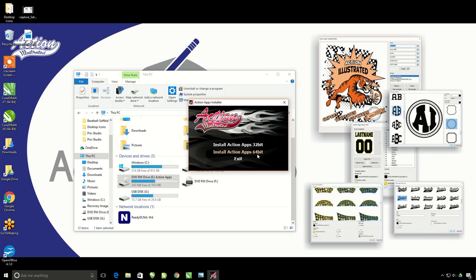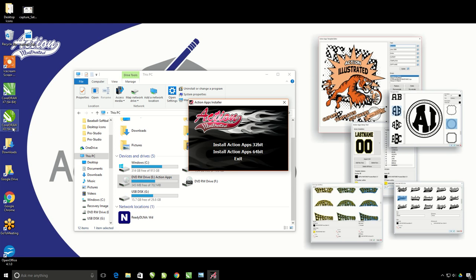You can tell the version of CorelDRAW you have right in the name. You can see I have X7 and X8 over here. If it says 64-bit in parentheses after the version of CorelDRAW, you have the 64-bit.